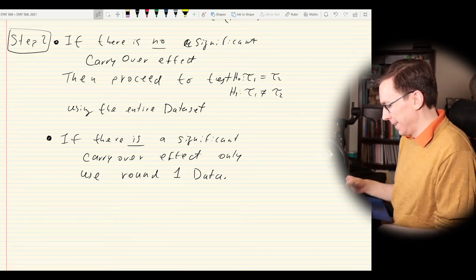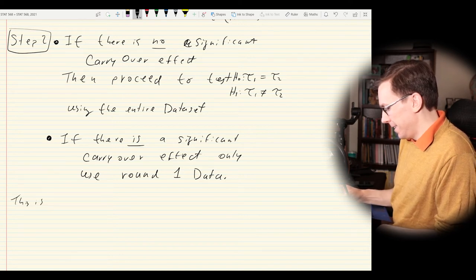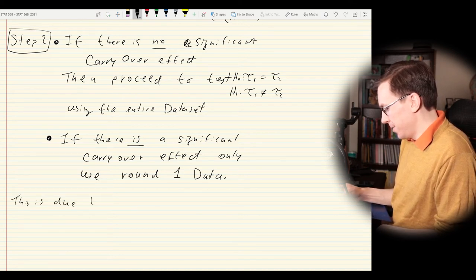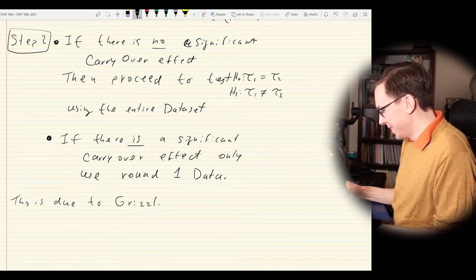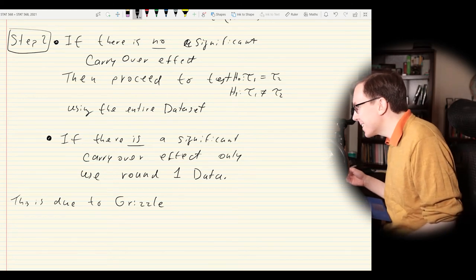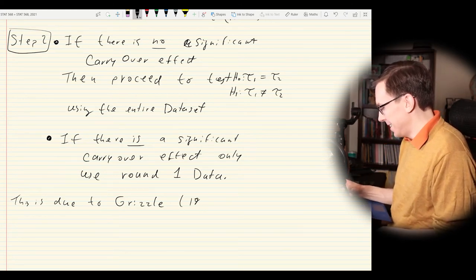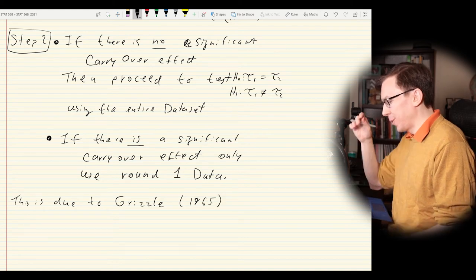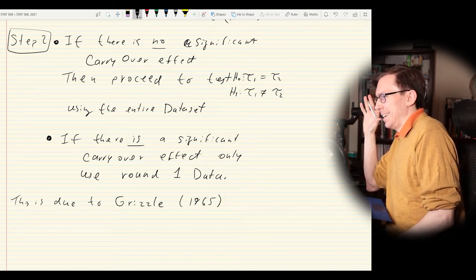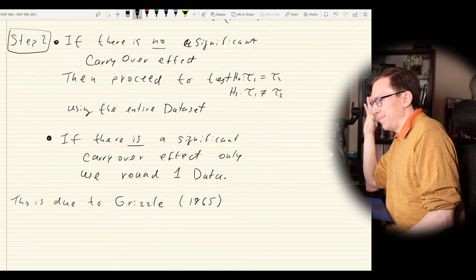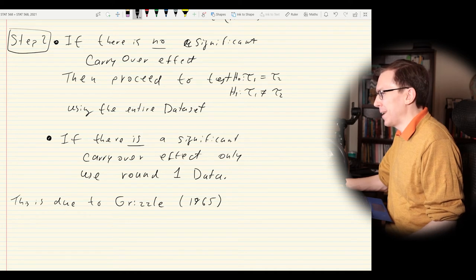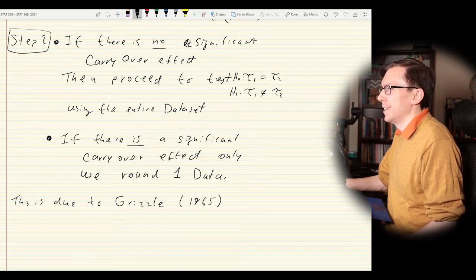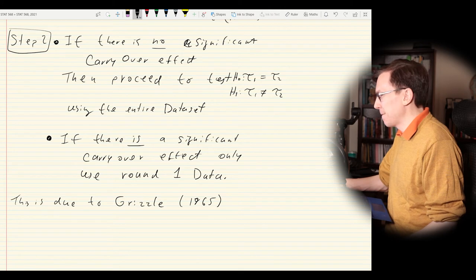This procedure is due to someone named Grizzle, from around 1965 — it's kind of an old result. There are some issues people have raised about it, asking whether there are better ways to approach it. A lot has been done since then, and that leads us to the idea of better designs.